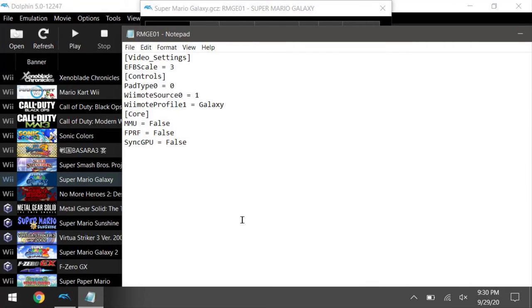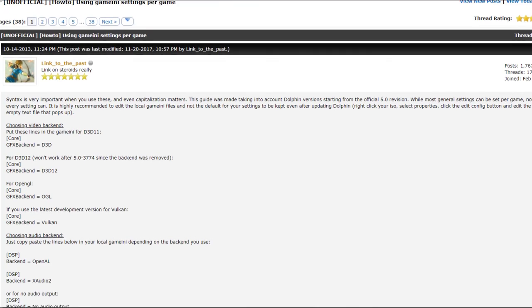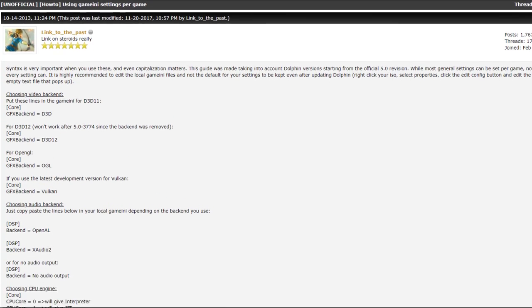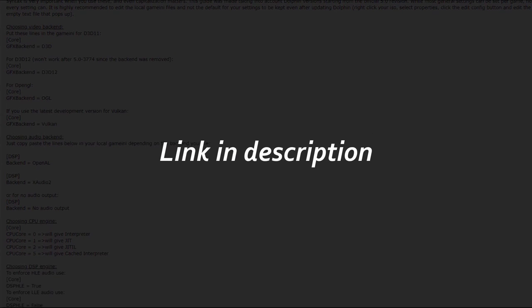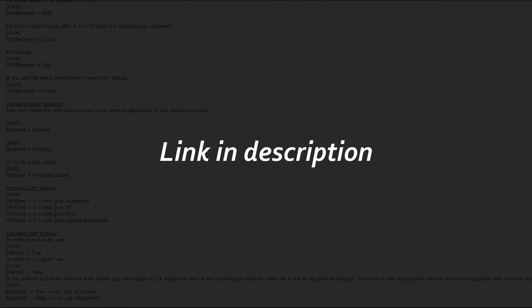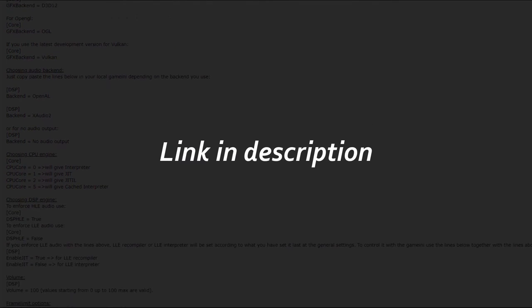Like I said, this is on a per game basis, so whatever you do here won't affect other games. So how the heck do you get all these stuff working? It's actually really straightforward, so here's the link to the Dolphin forum that lists everything you ever need to customize each game to your liking. So that will be in the description.